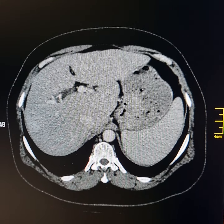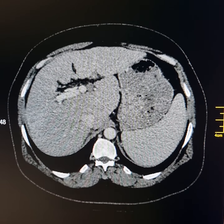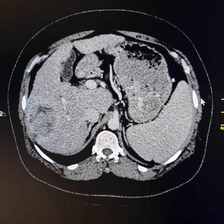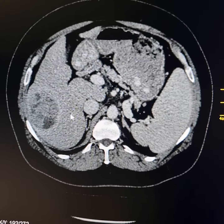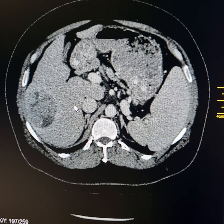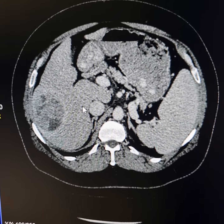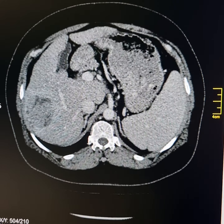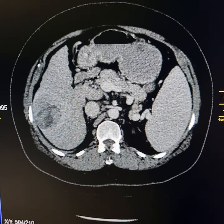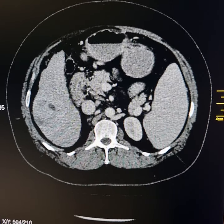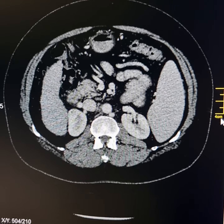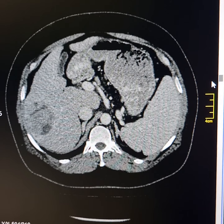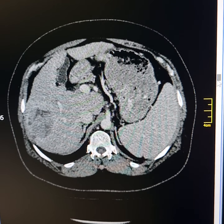The portal vein measures approximately 1.2 cm. Now please see this mass lying in the lower part of the right lobe of the liver. It shows non-homogeneous enhancement and lies at the confluence of segments 5 and 6. Given the patient's known hepatitis C, this is hepatocellular carcinoma.